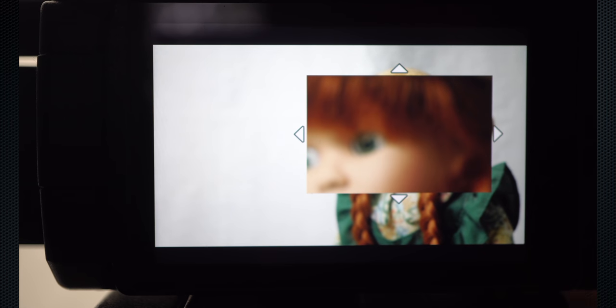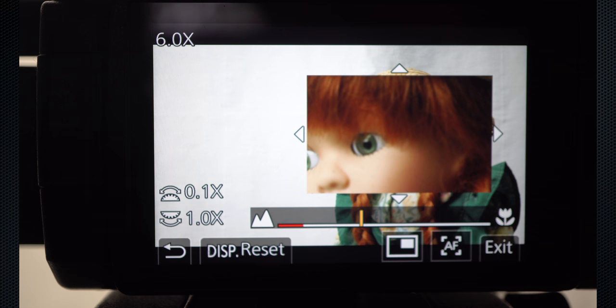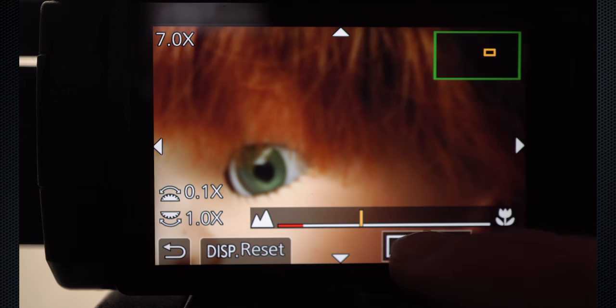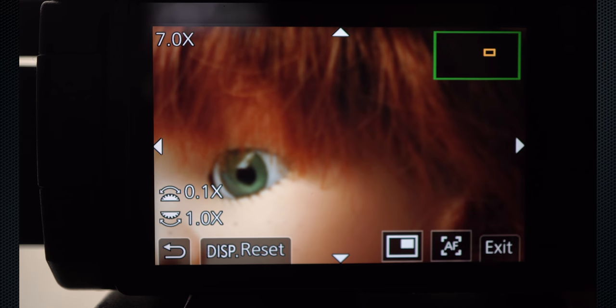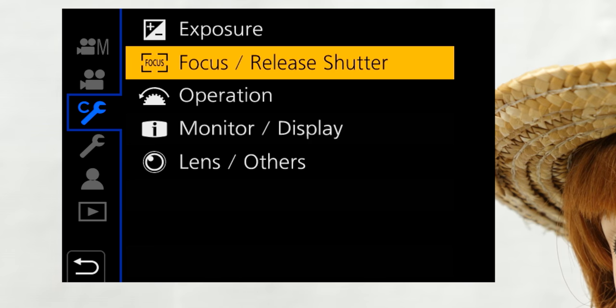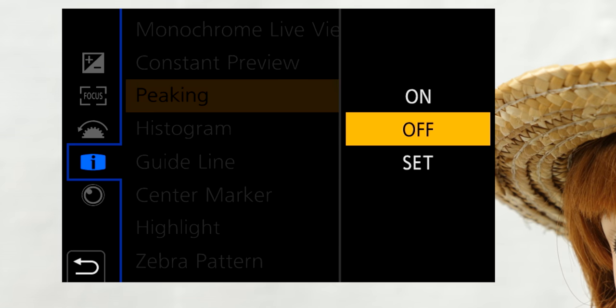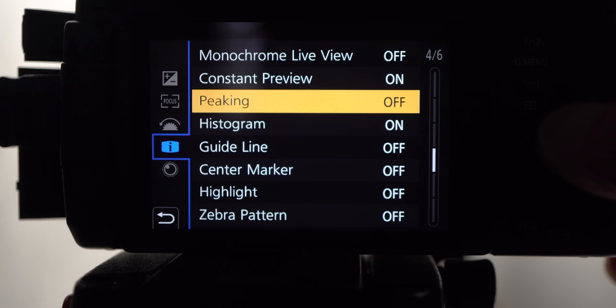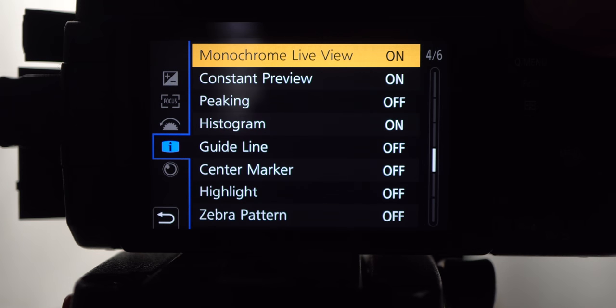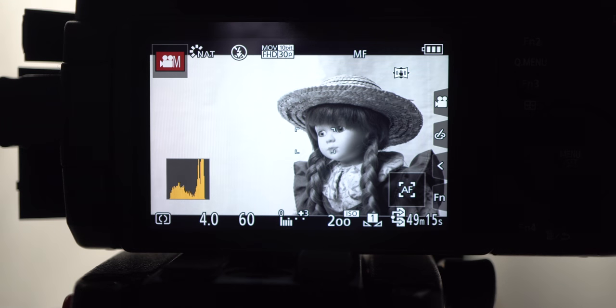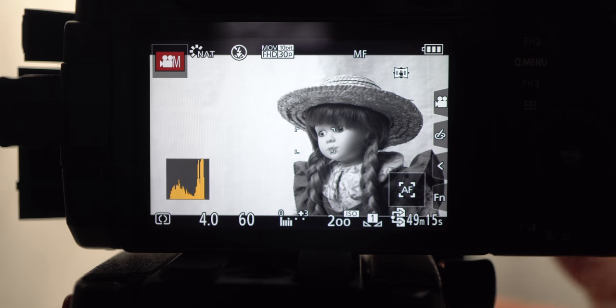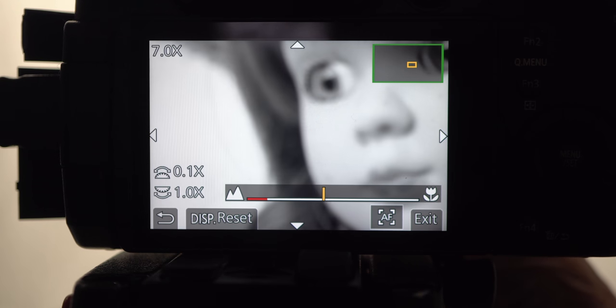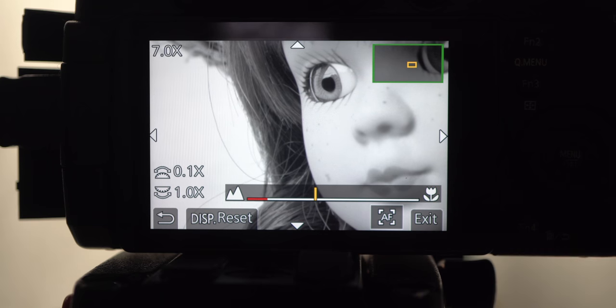When an external monitor is connected, only full-screen expanded view is available. Using the LCD, touch the picture-in-picture icon to switch to full-screen expanded view. And peaking, not found with focus options, but display options. Level and color can be selected. There's also a mono viewfinder mode. That's available as a custom monitor display option. Unlike peaking and expanded view, it appears only on the LCD, not on an external monitor. Traditionally, even color TV studio cameras had black and white monitors, which make it easier to focus.